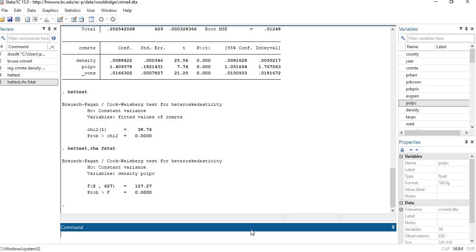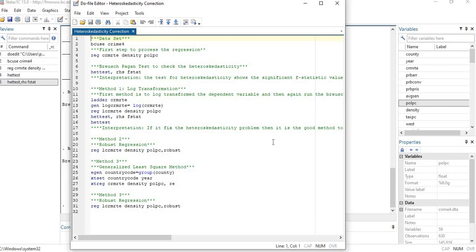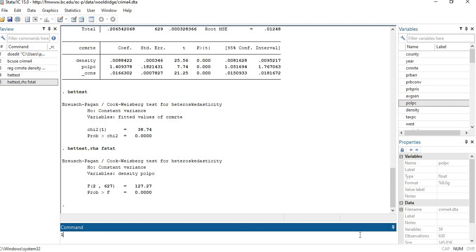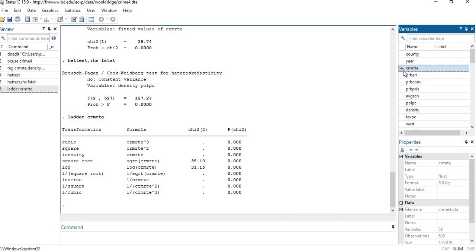How can we remove it? The first method to remove heteroscedasticity is the log transformation method. In some previous videos I showed you the ladder command — this command provides the transformation methods for your specific variable and provides the formula for each transformation. It also provides the significance for each transformation, showing whether you can apply that transformation or not. To remove the hetero issue, I am transforming the variable into log.